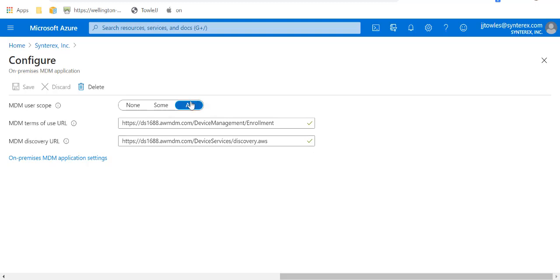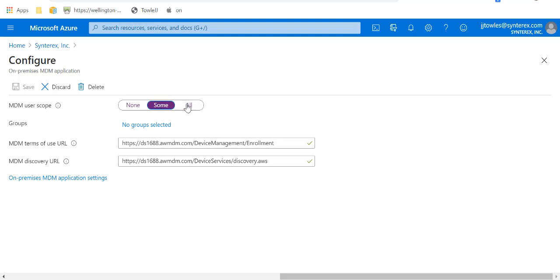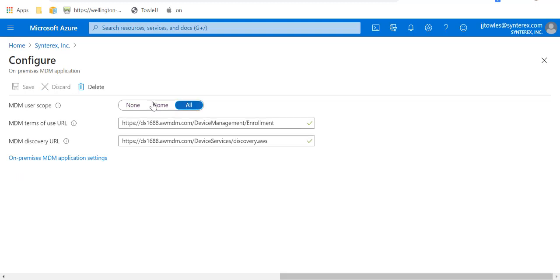They tell you to set the MDM user scope to all, but it depends on who you want to be able to enroll. If you want some people, you can do some, and then you'd specify some Azure AD groups. Otherwise, just do all.